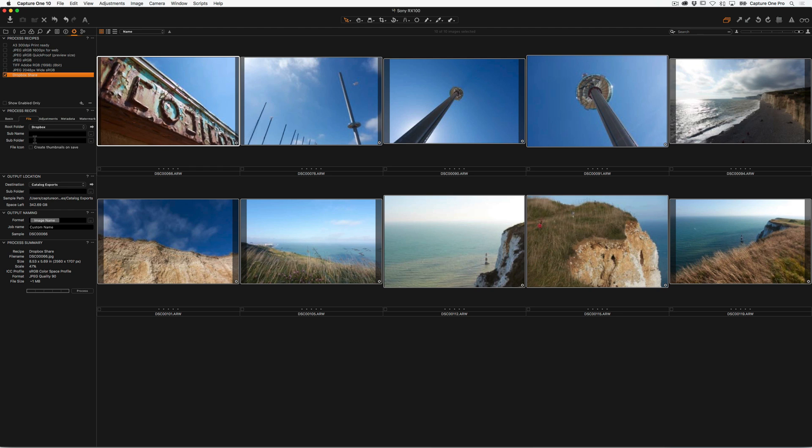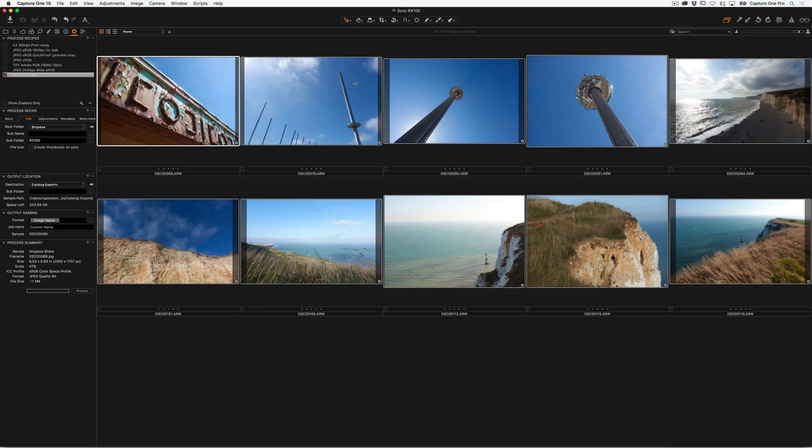Now also in the process recipe, you'll see a field here that says Subfolder. So I can specify or ask Capture One to make me a subfolder also in my Dropbox. So I'm just going to make a folder called RX100 images, like so. So Capture One will make that folder for me, so I don't have to specify it.